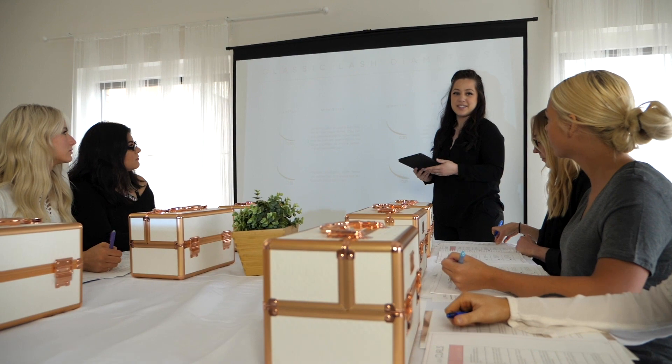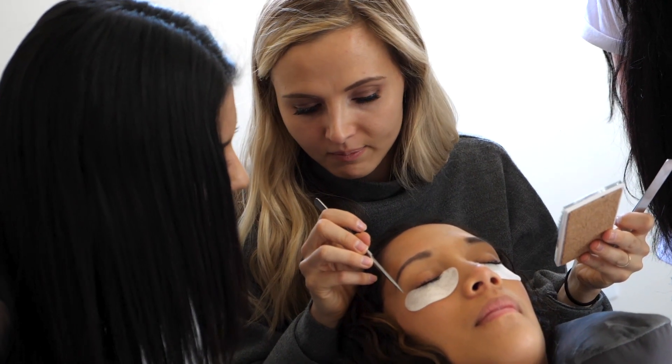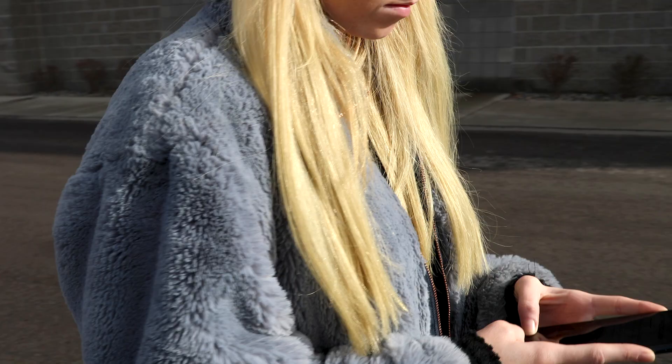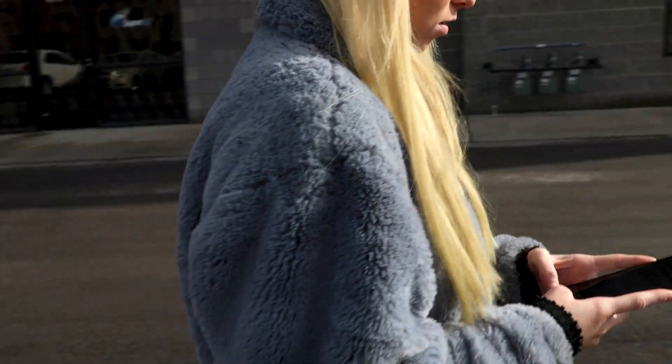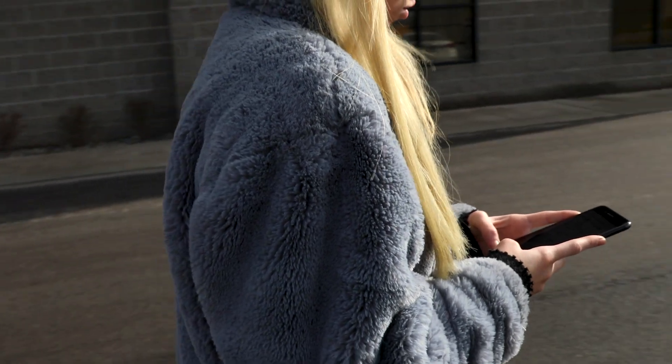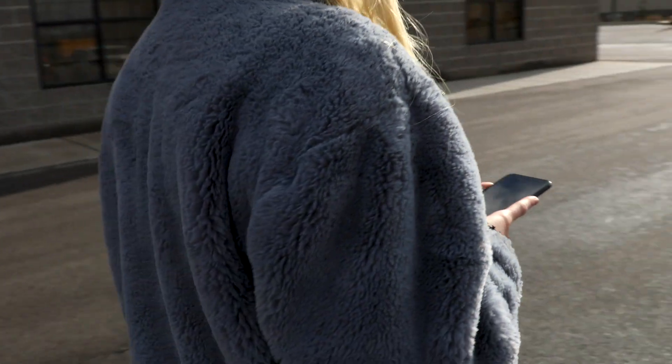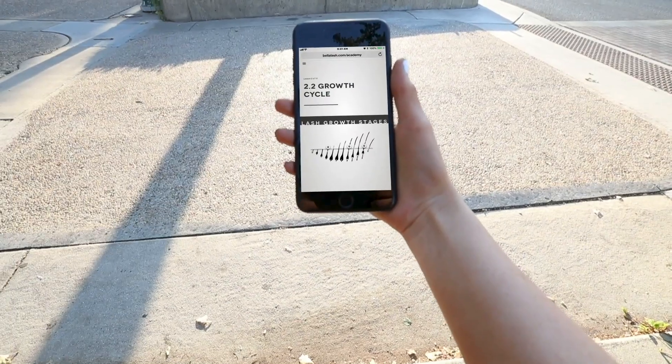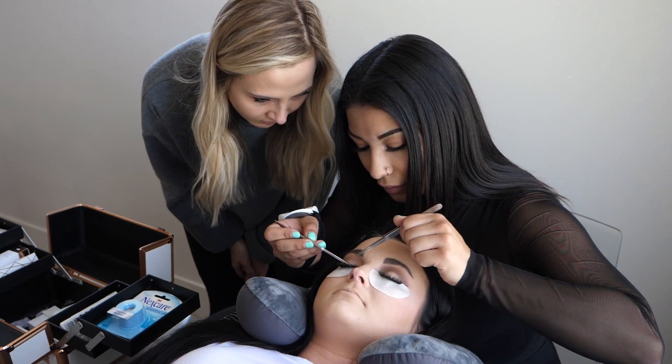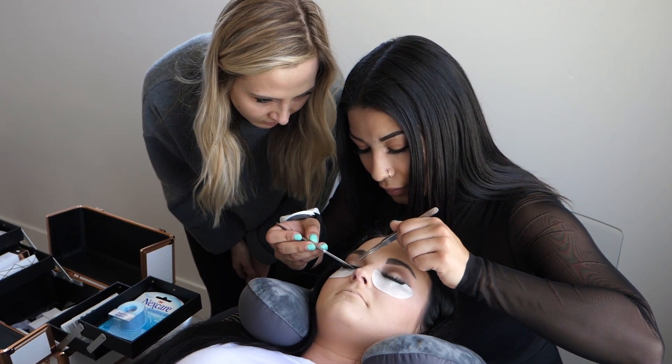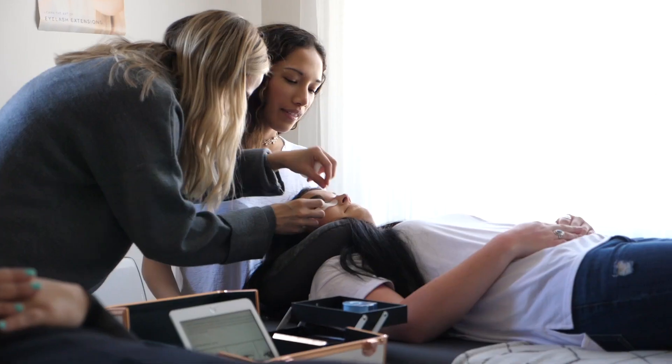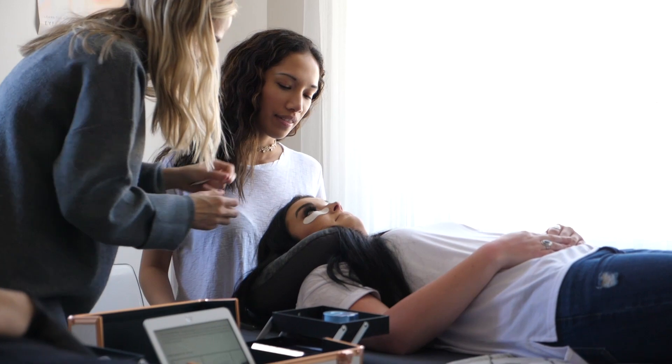Bella Lash has moved past the traditional eyelash extension training. The Bella Lash Academy makes it possible for students to learn theory online before coming to class. We don't cram in all of the information students need to know in one or two days.